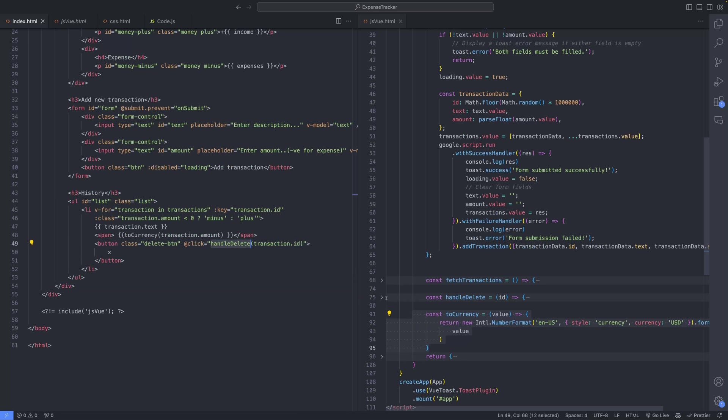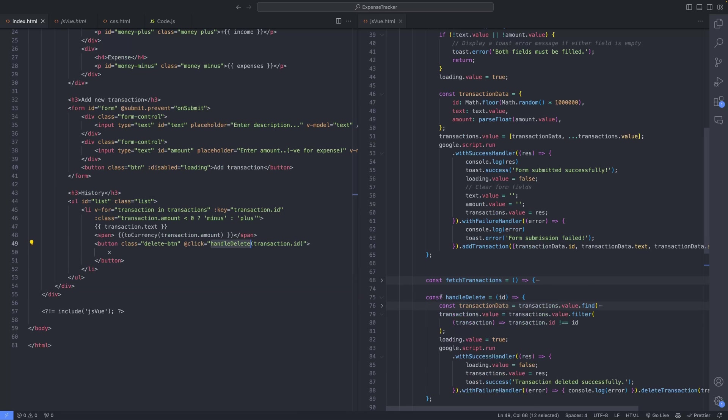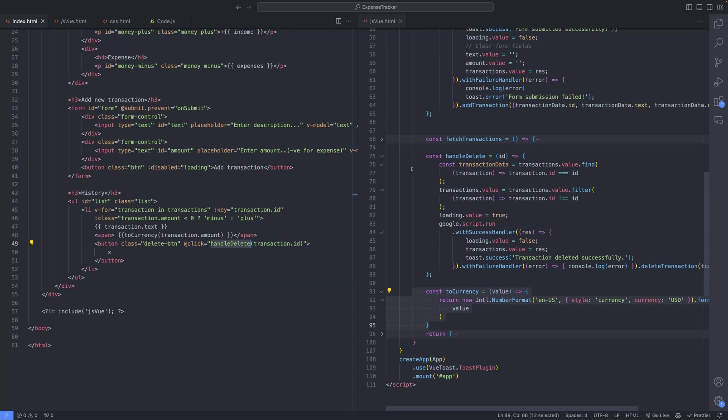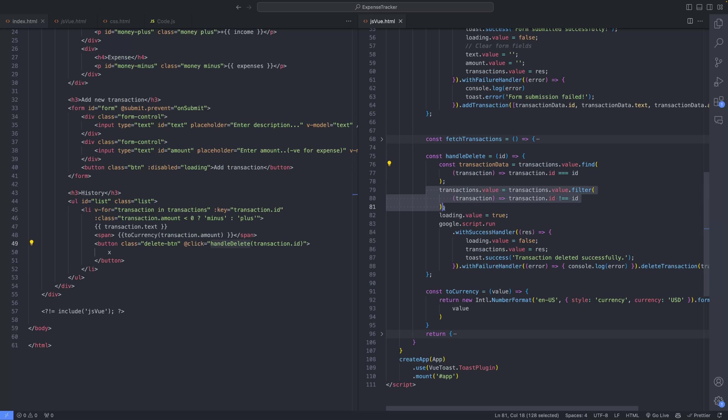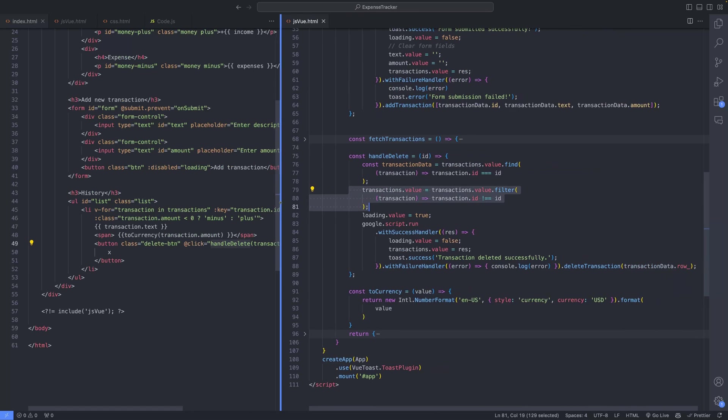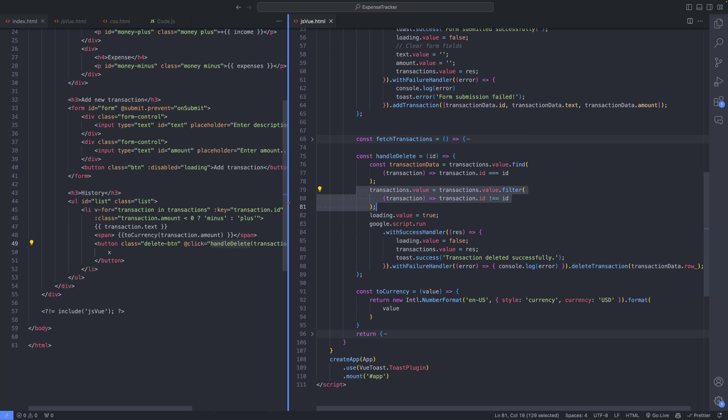This visual distinction enhances user experience and aids in quickly identifying income and expenses. Moreover, each transaction entry includes a delete button, invoking the HandleDelete function upon interaction.